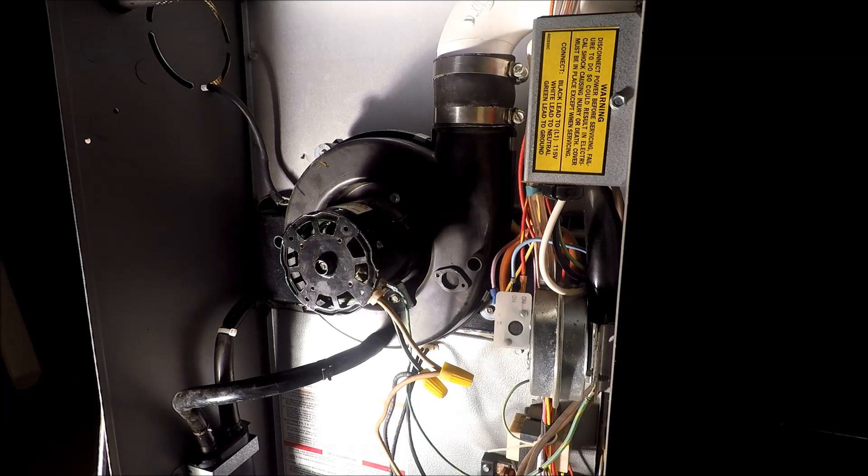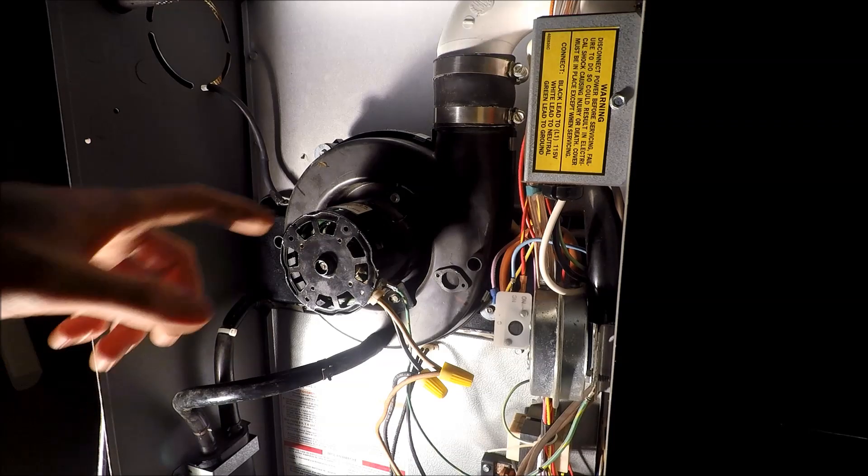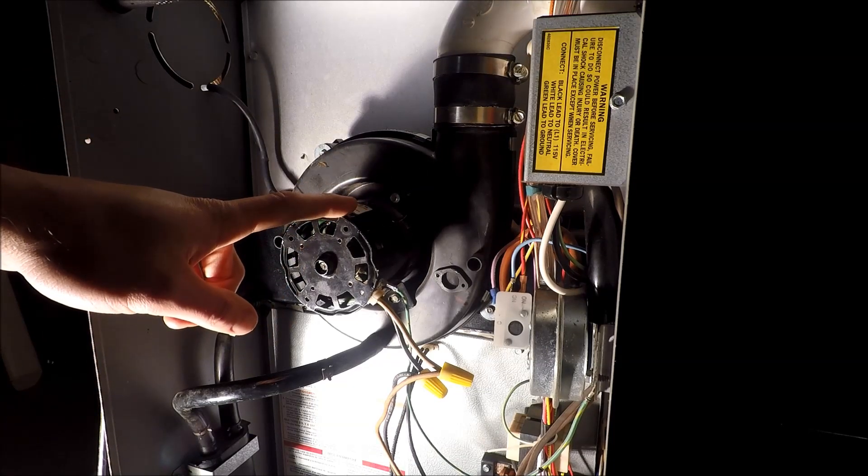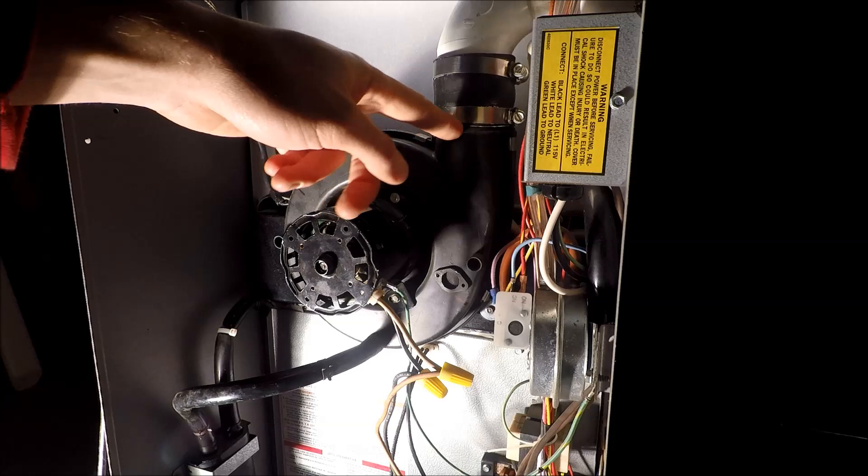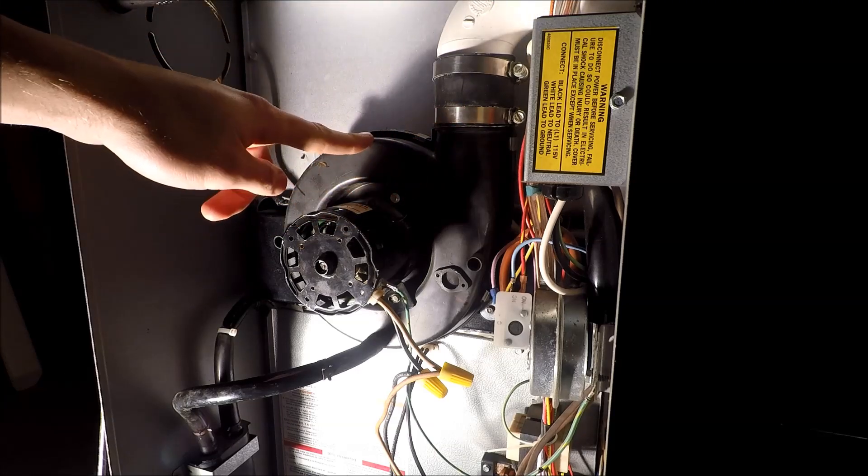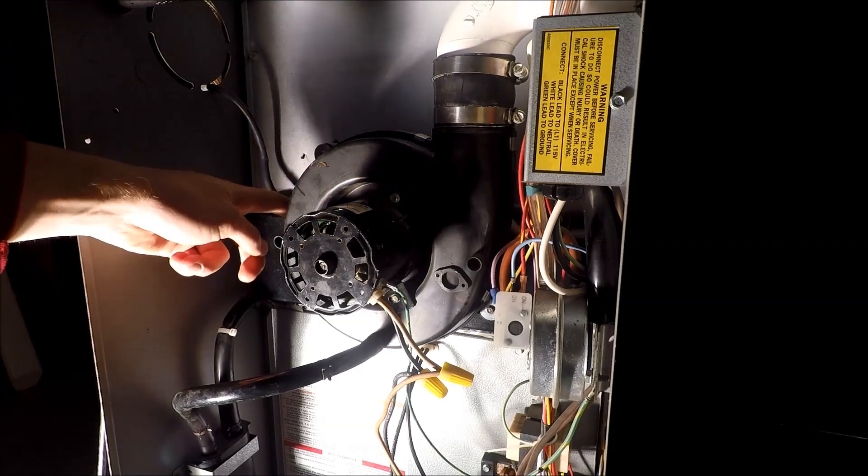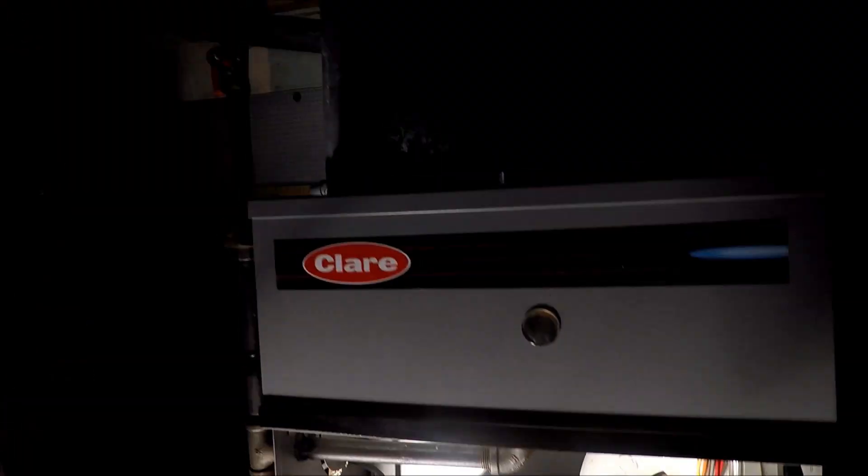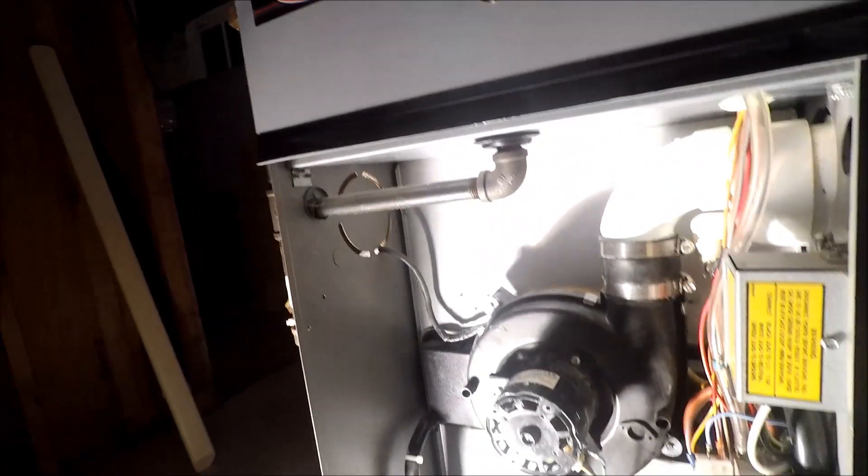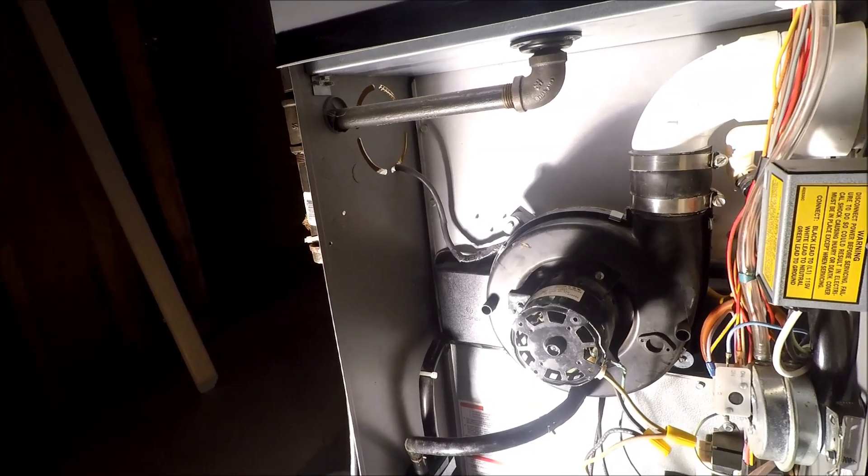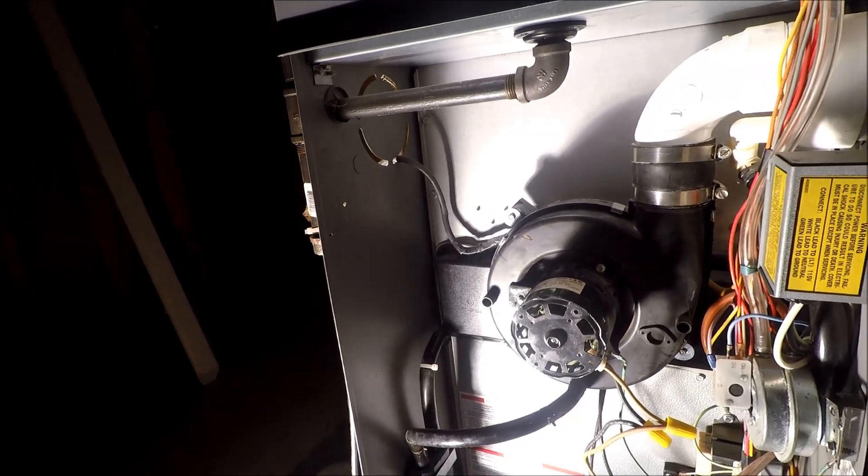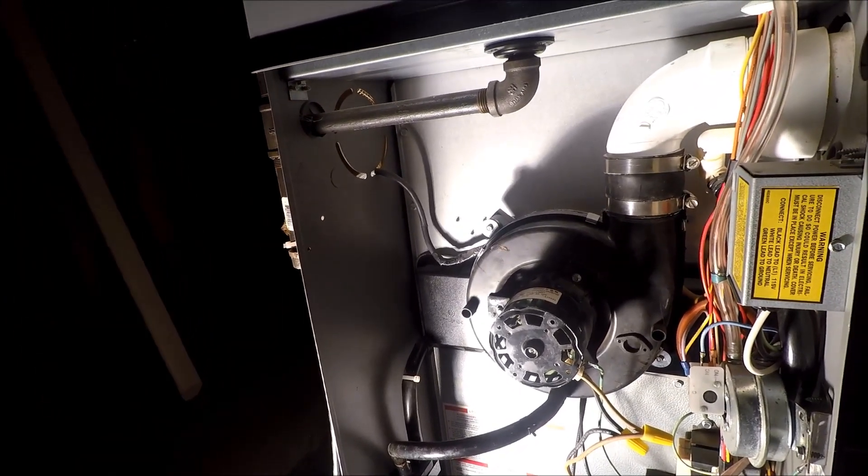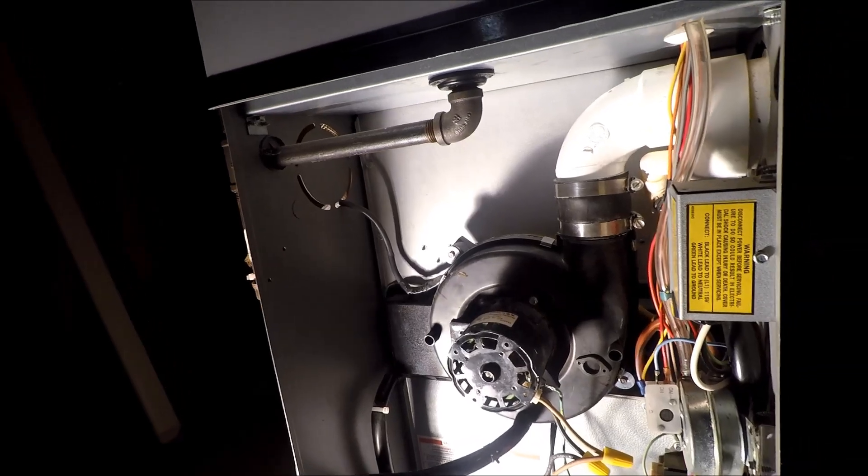If your furnace sounds like that, then you got a problem with this draft inducer motor right here. It's pretty much blowing your exhaust fumes out and sucking in gases and blows them out. This is a Clare, so it's an older model furnace. My documentation shows that I think it was upgraded in 1997, so it was installed before then.